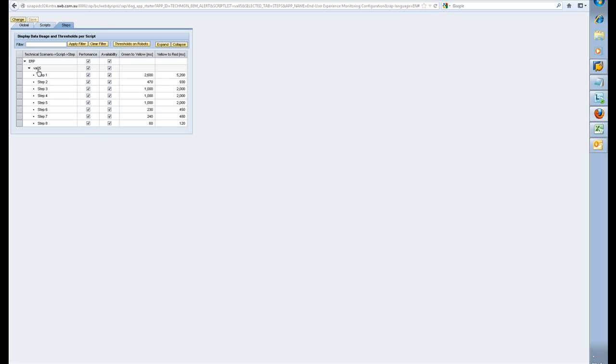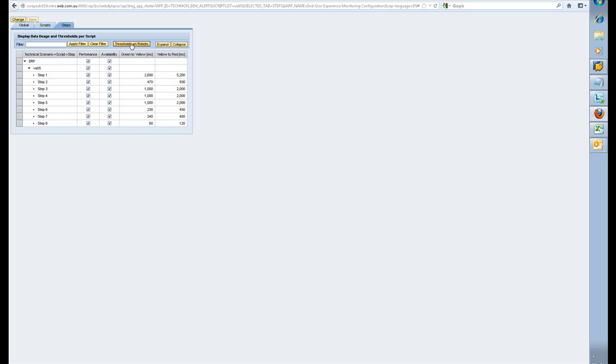On the VA05, for instance, on step two, the button, which goes from green to yellow, is at 470 milliseconds, and then from yellow to red at 930 milliseconds. You can change the thresholds on the robots as you go.